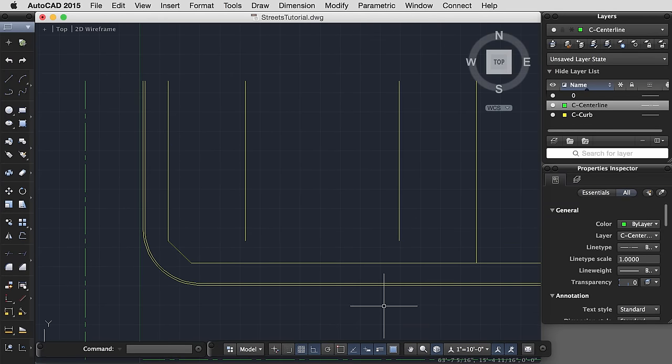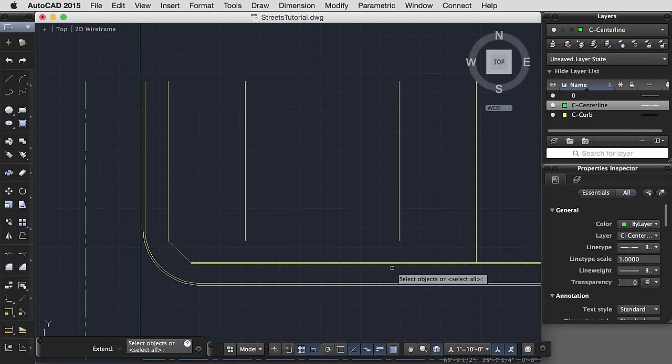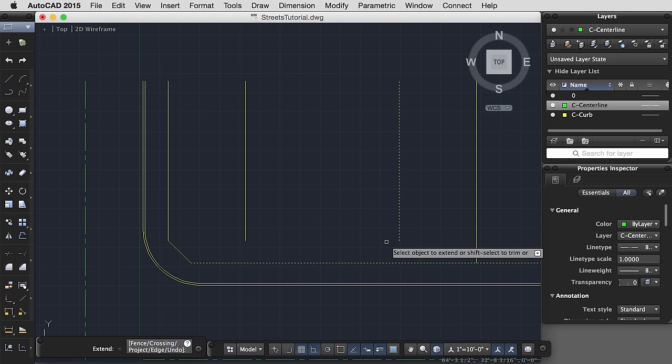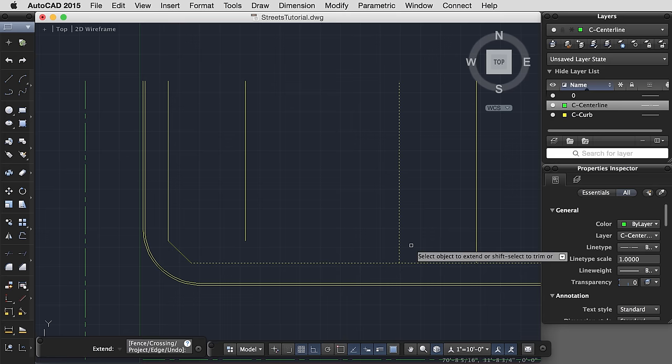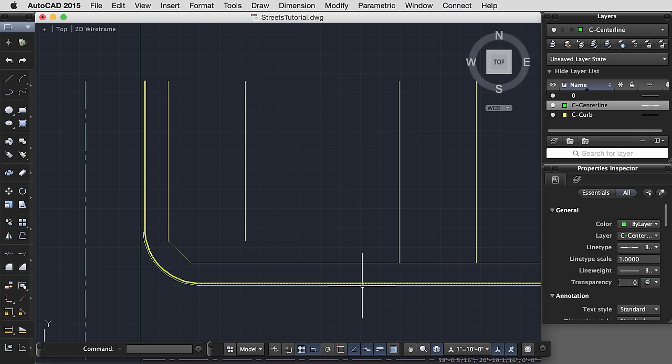I can also use the extend command. I'm going to select my objects, select my object to extend, and you'll see that it automatically extends to that next intersection.